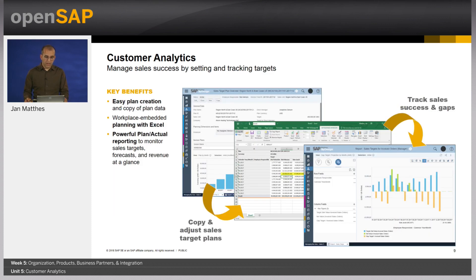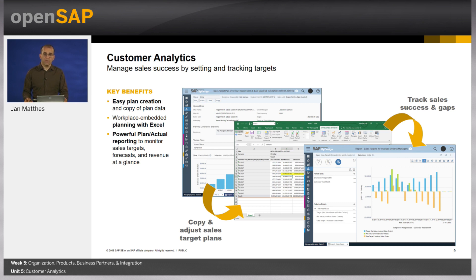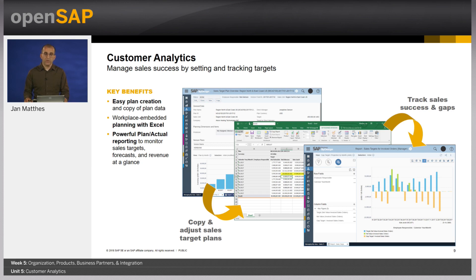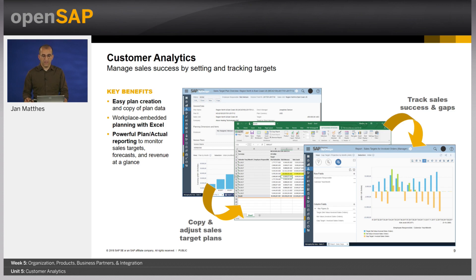This is basically the overview about our planning scenario. Here we have really an integrated process which allows you to copy a plan, a sales target plan, massage the data in the sales target plan for the next year and then to deploy it to your users, to your sales employees that they can throughout the year work against those targets and hopefully overachieve.